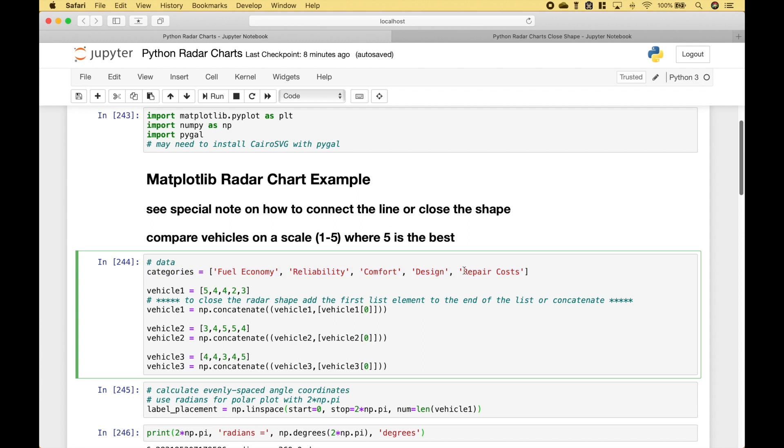Now note on the repair costs, it might be a little bit counterintuitive because we said 5 is the best. So just note that a higher number on the repair costs is actually a good thing, meaning that it actually has lower repair costs.